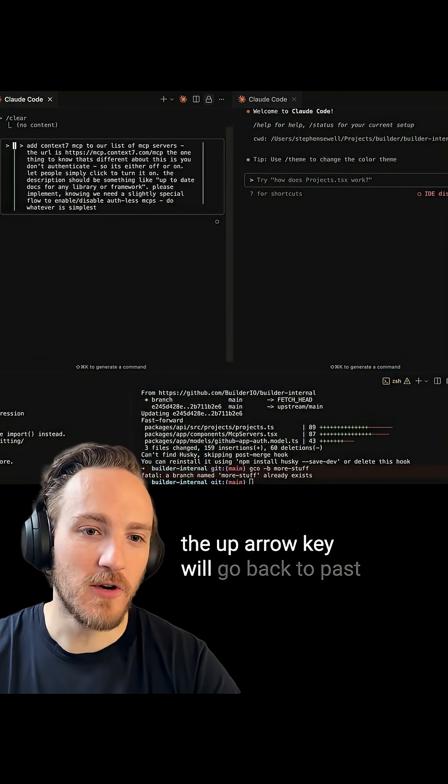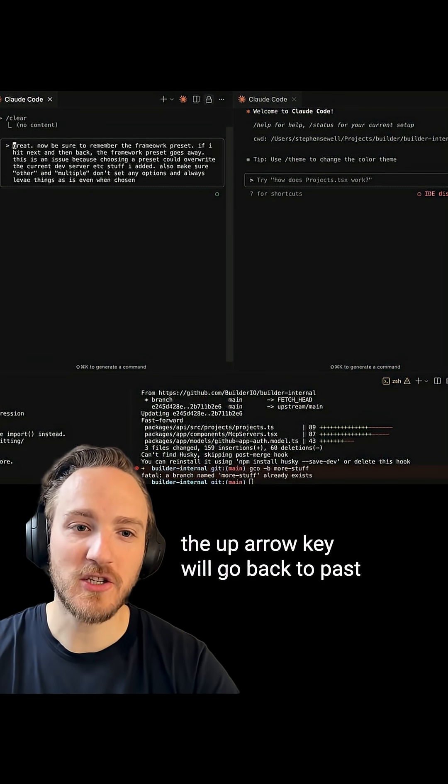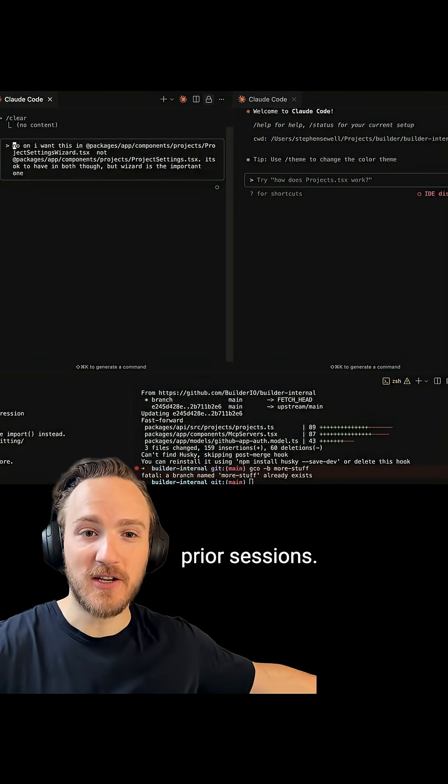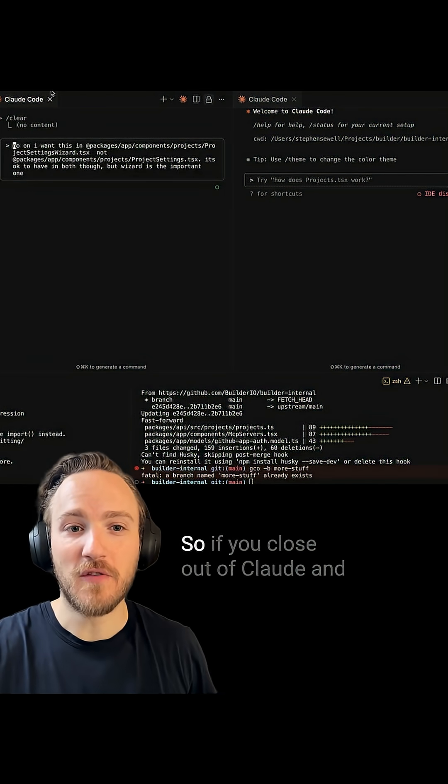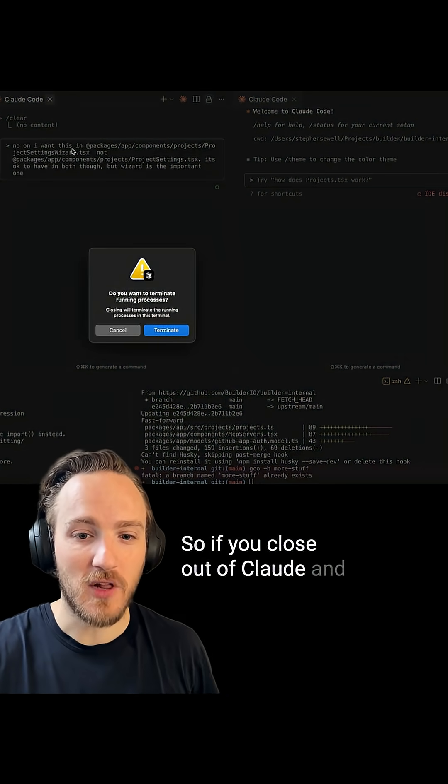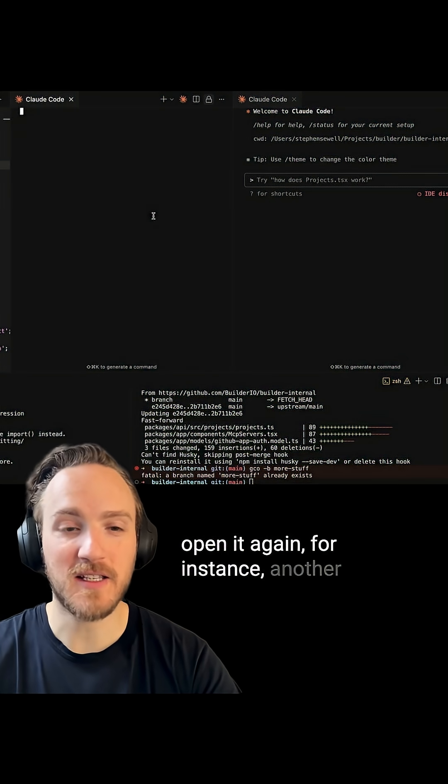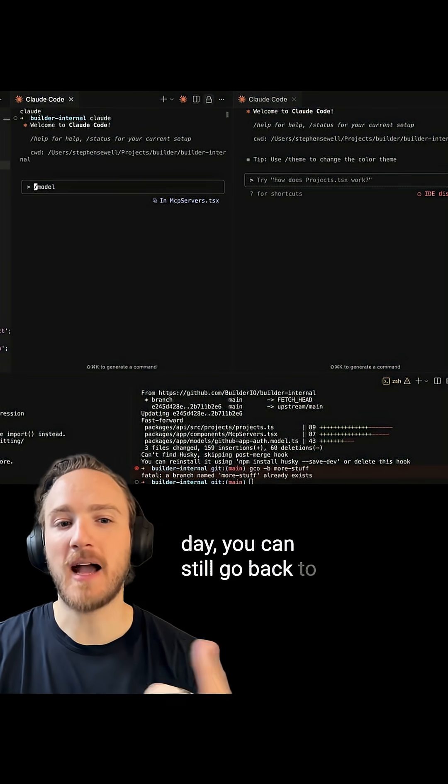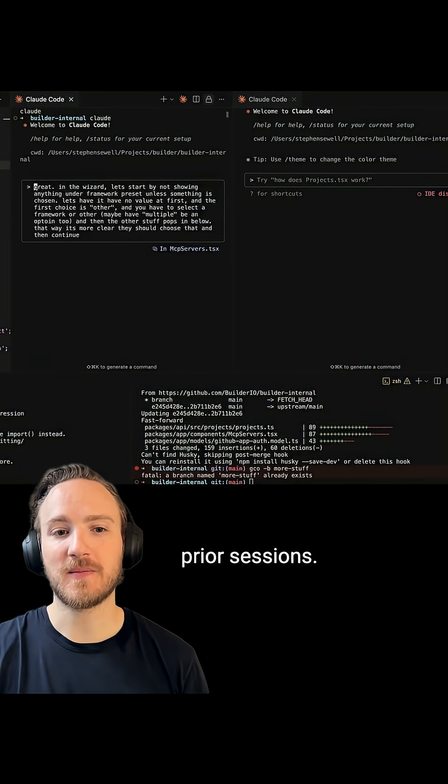The up arrow key will go back to past chats, including chats from prior sessions. So if you close out of Claude and open it again, for instance another day, you can still go back to prior sessions.